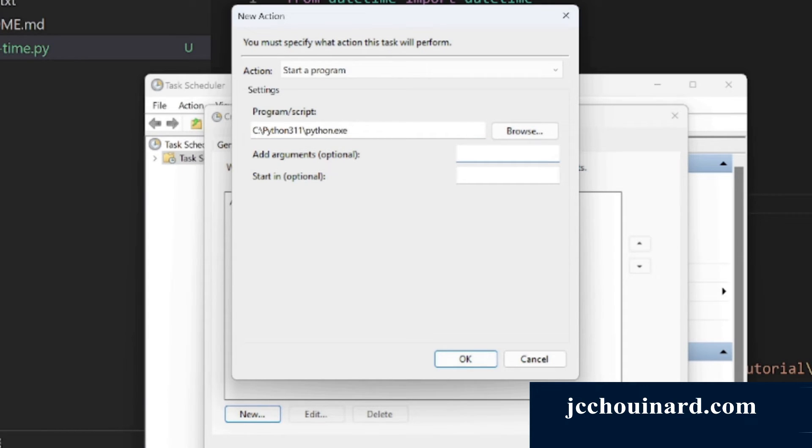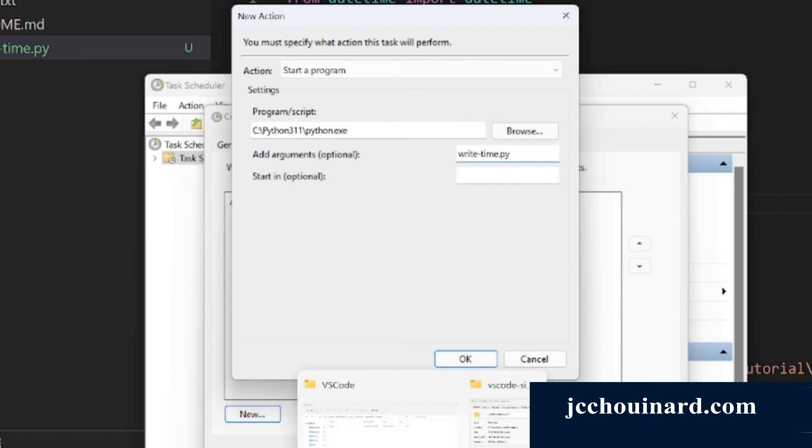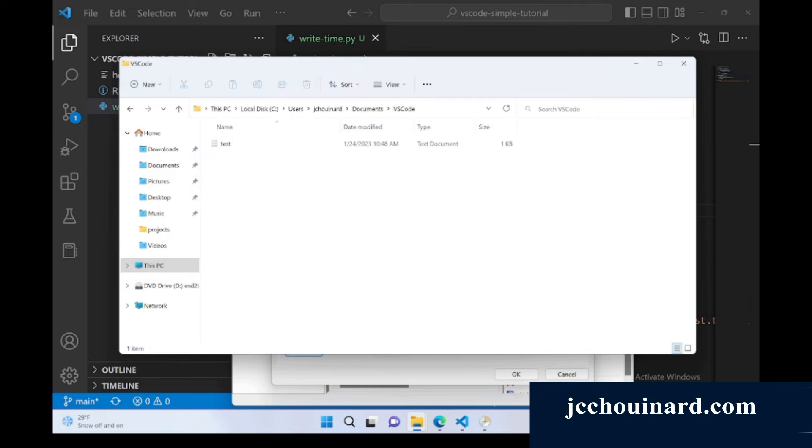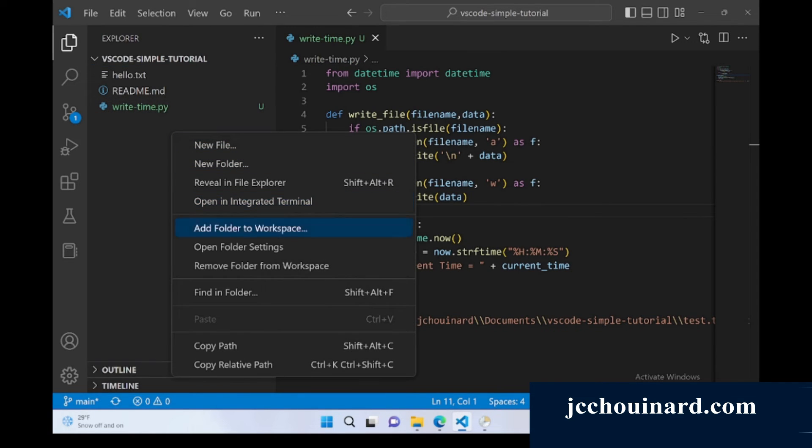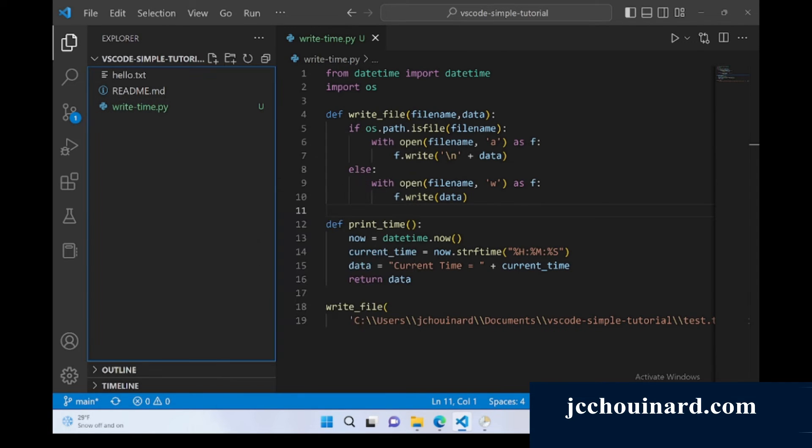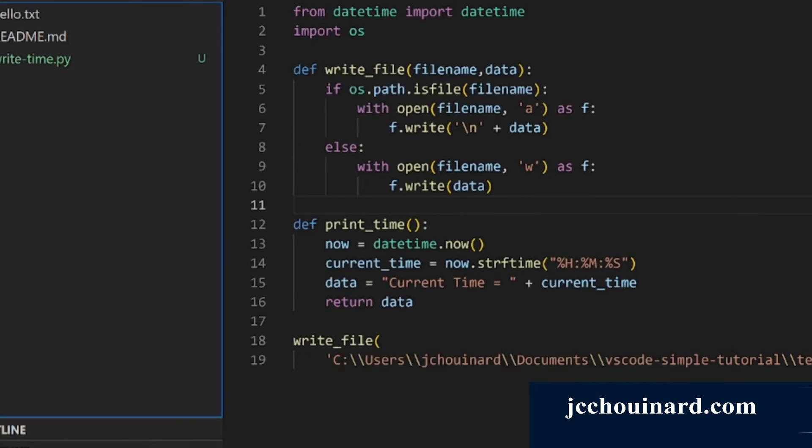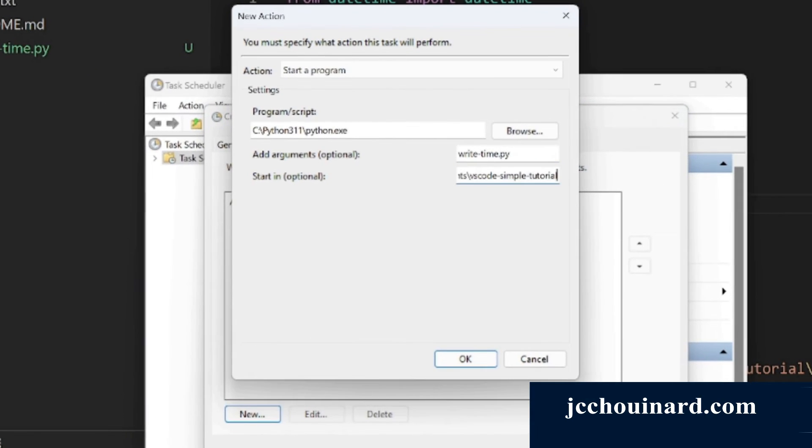Next you tell the name of the script, writeTime.py. And you want to tell where the file is stored. You can come here and copy path. And within your task, you will tell the location of the file. Then you click OK.